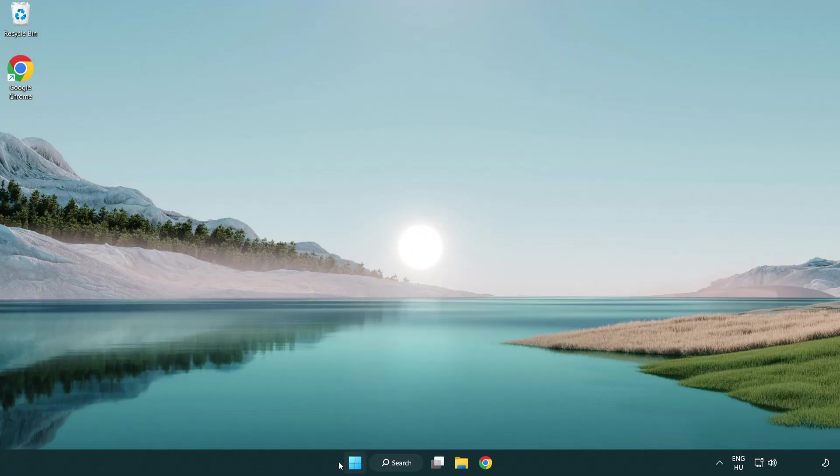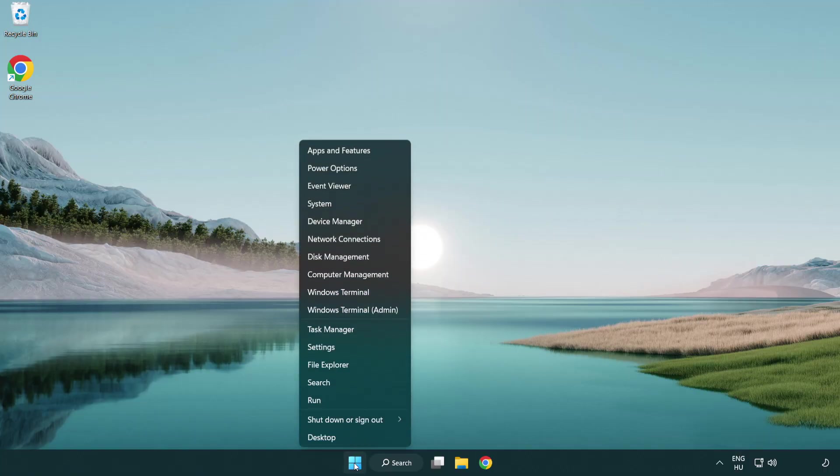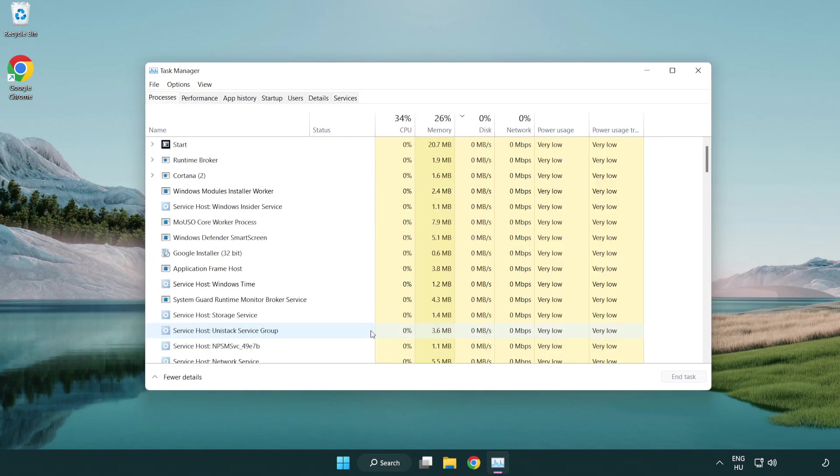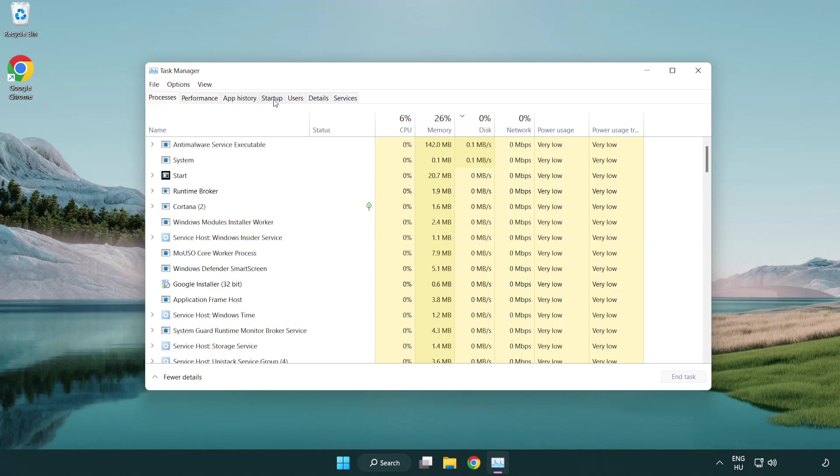If that didn't work, right click start menu. Open task manager. Click startup.